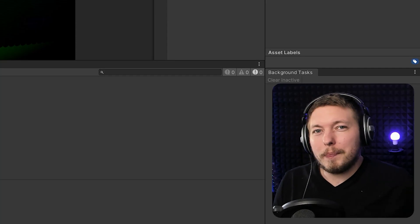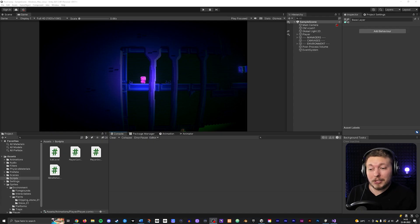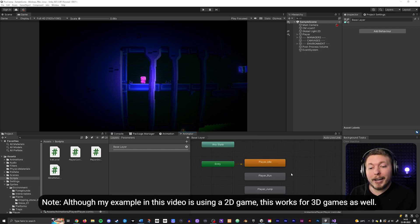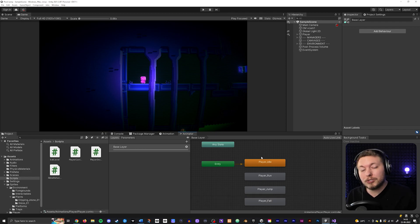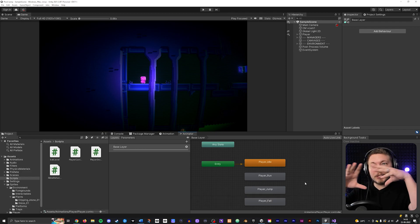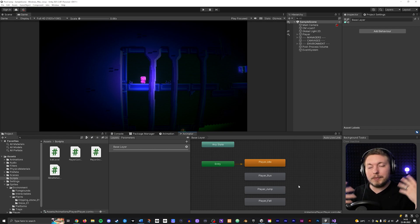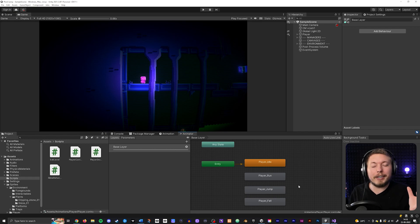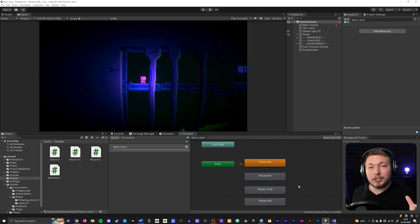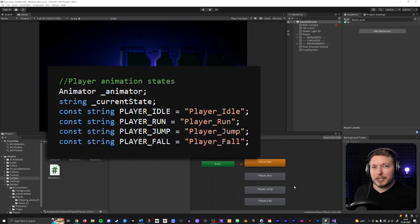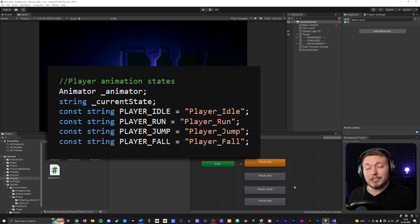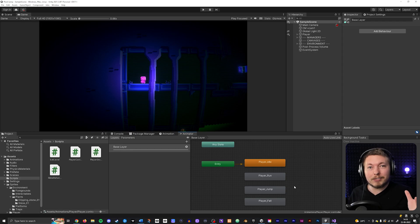Creating animations inside Unity can be quite messy because there are a lot of different things going on inside your animator when you have all these different states you need to swap between. You need to create transitions from one to the other, and all of a sudden you have this diagram at the bottom inside your animator that is very hard to make sense of. There is actually a much easier way to do animation state changes inside your game, which is using scripting. Even people who find scripting a little intimidating will most likely find this a lot easier and simpler to do inside their games.